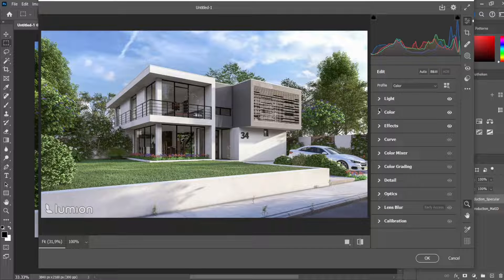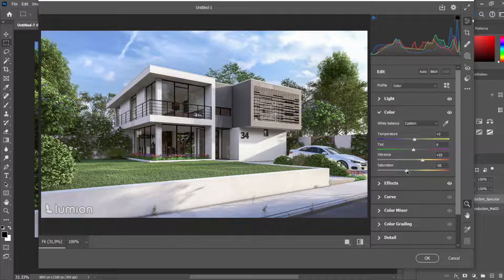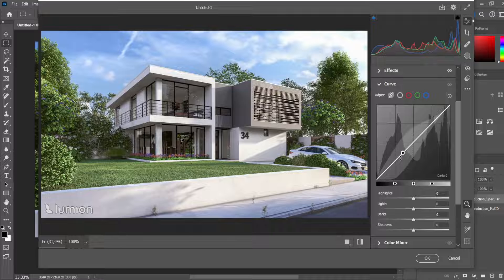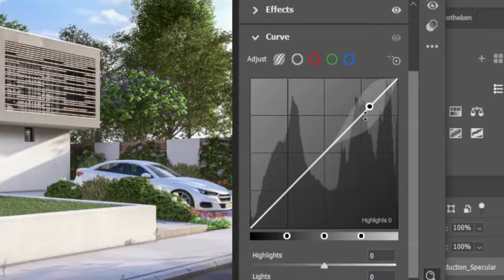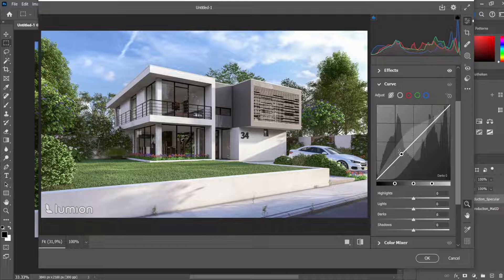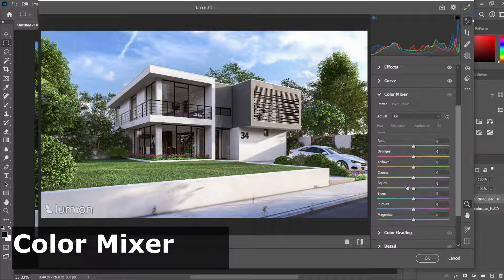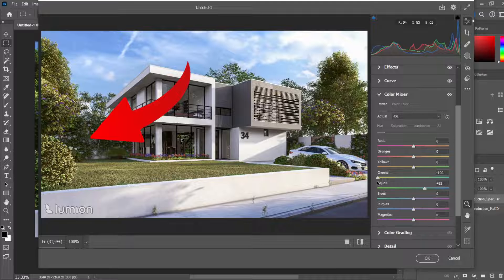Looking at the settings again, I want the shadows a little bit darker, the whites a little bit lower, and for the coloring I'll put the saturation a little bit higher. For the curve I normally select the middle points — we have shadow, darks, lights, and highlights. I put the midtones a little bit lower and the highlights a little bit higher for a more fluid contrast. For the color mixer I only want to push the aquas a little bit more to the blue side, and the greens are really green so I'll make them a little bit more yellow.